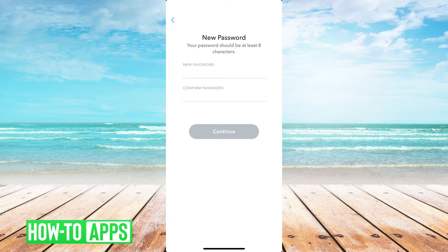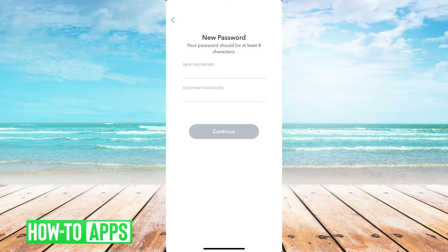So I didn't have to know my old password. It basically just texted me a code, and then I was able to set my new password.